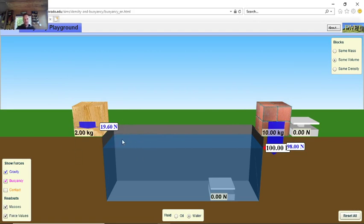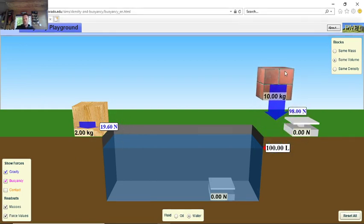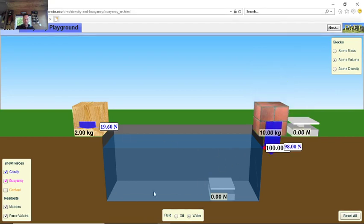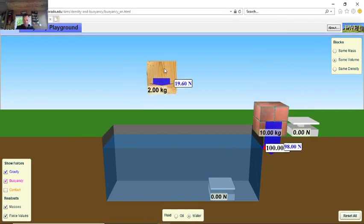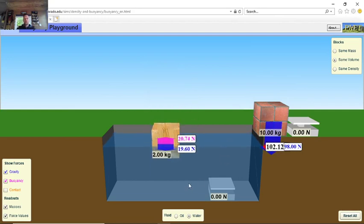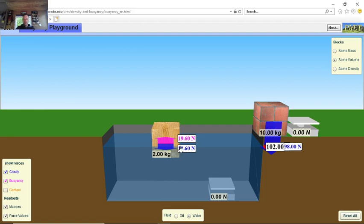Using g = 9.8, the wood has a weight of 19.6 newtons and the brick has a weight of 98 newtons. I have a load of water — if I take the wood and drop it in, we know wood floats. The reason is the weight acts down at 19.6 newtons, but the water creates an upthrust pushing up with 19.6 newtons.